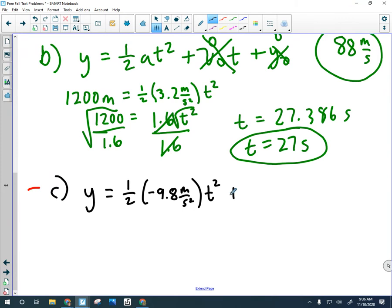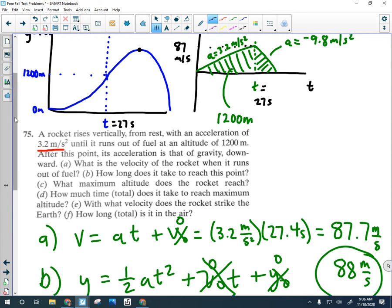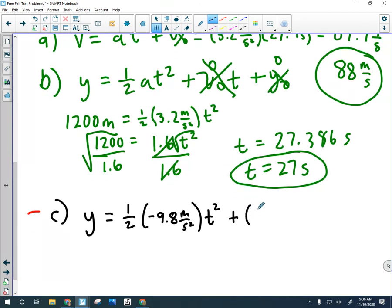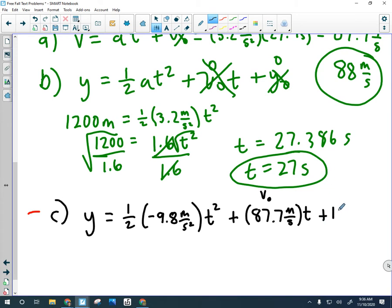The initial velocity term, V₀, is now the velocity it reached at the end of the first portion of motion. I'll keep an extra digit, so V₀ is 87.7 m/s — it's like throwing something upward at 87.7 m/s. I don't know the time just yet, but I do know it starts at 1,200 meters above the ground. If I can find T — how long it's rising and slowing down — I can solve for the Y position.